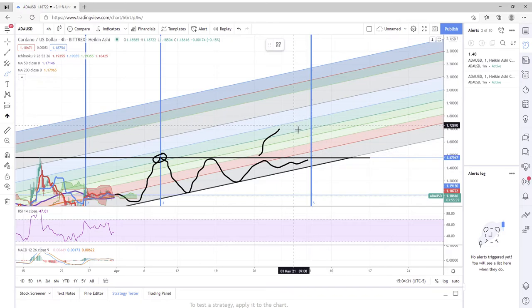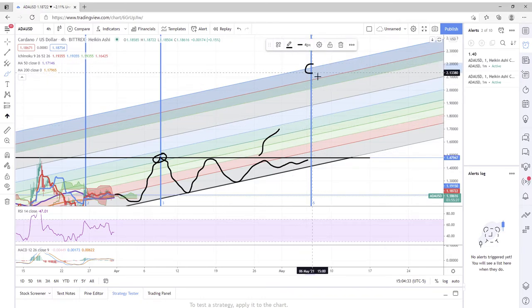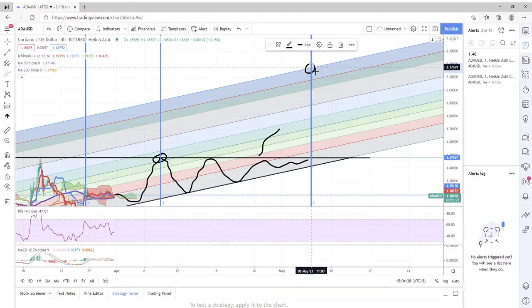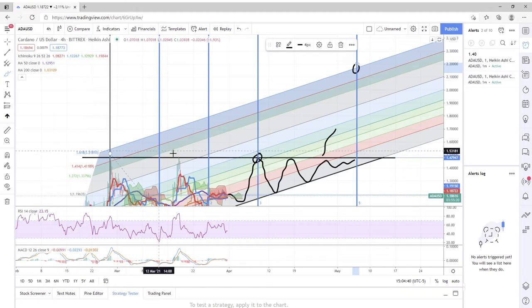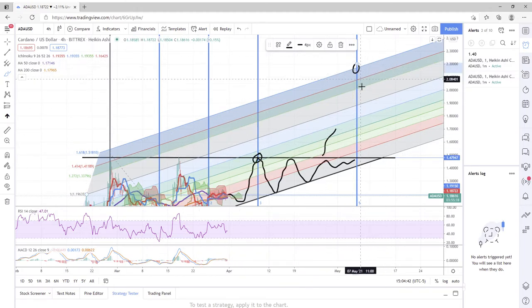And ideally the golden ratio is up here, so it'd be nice to see this land around two dollars and seventeen cents, the 1.618 line.